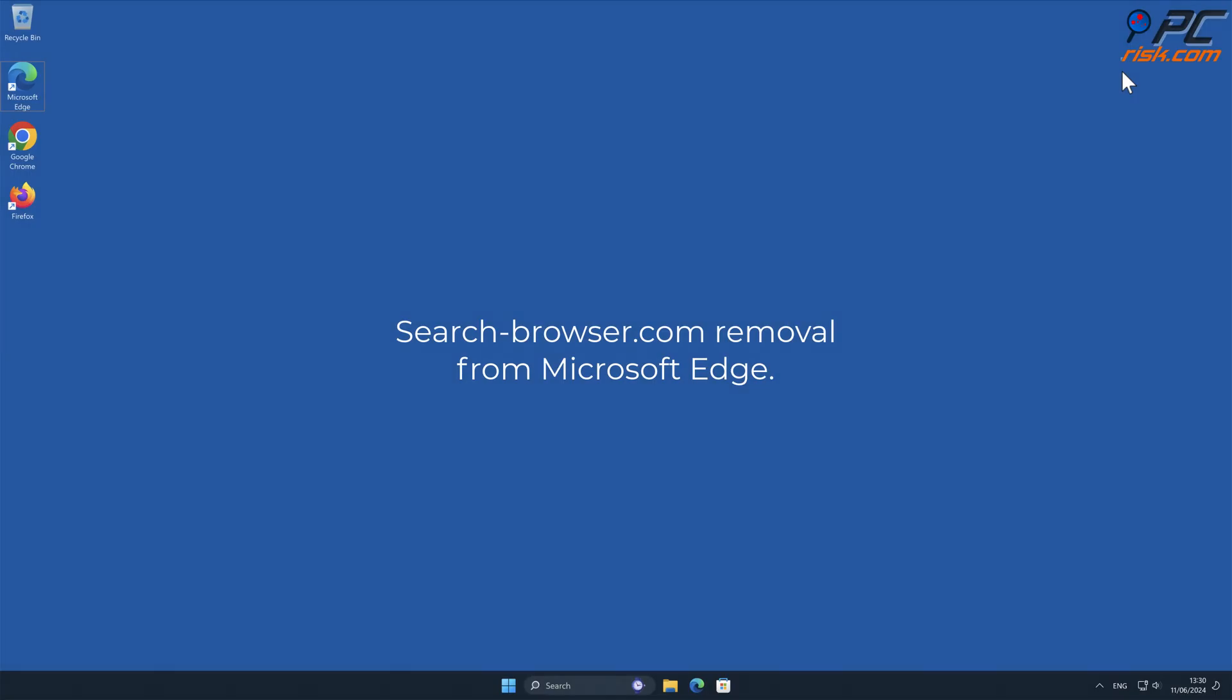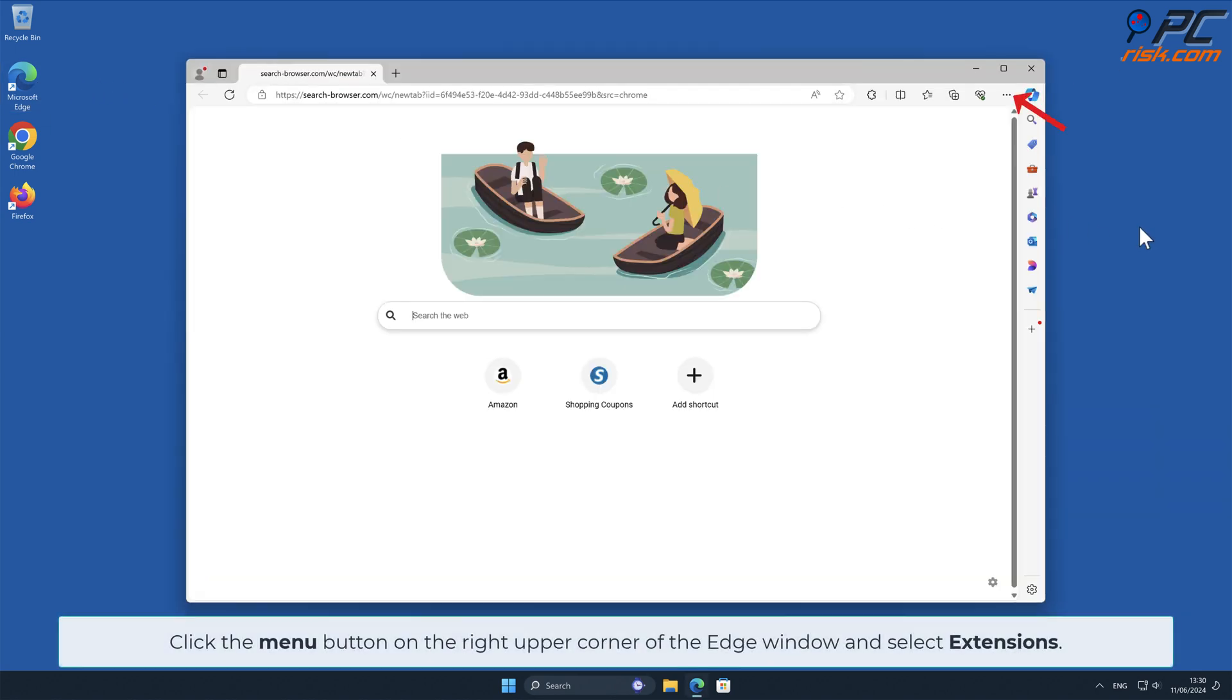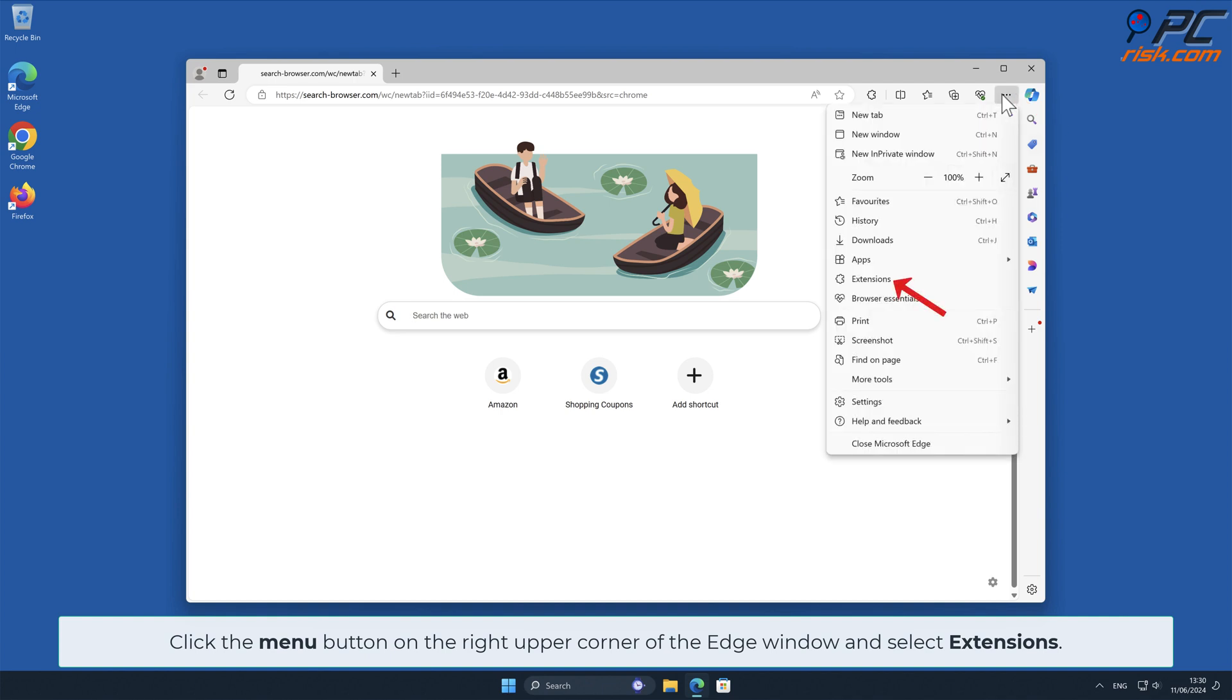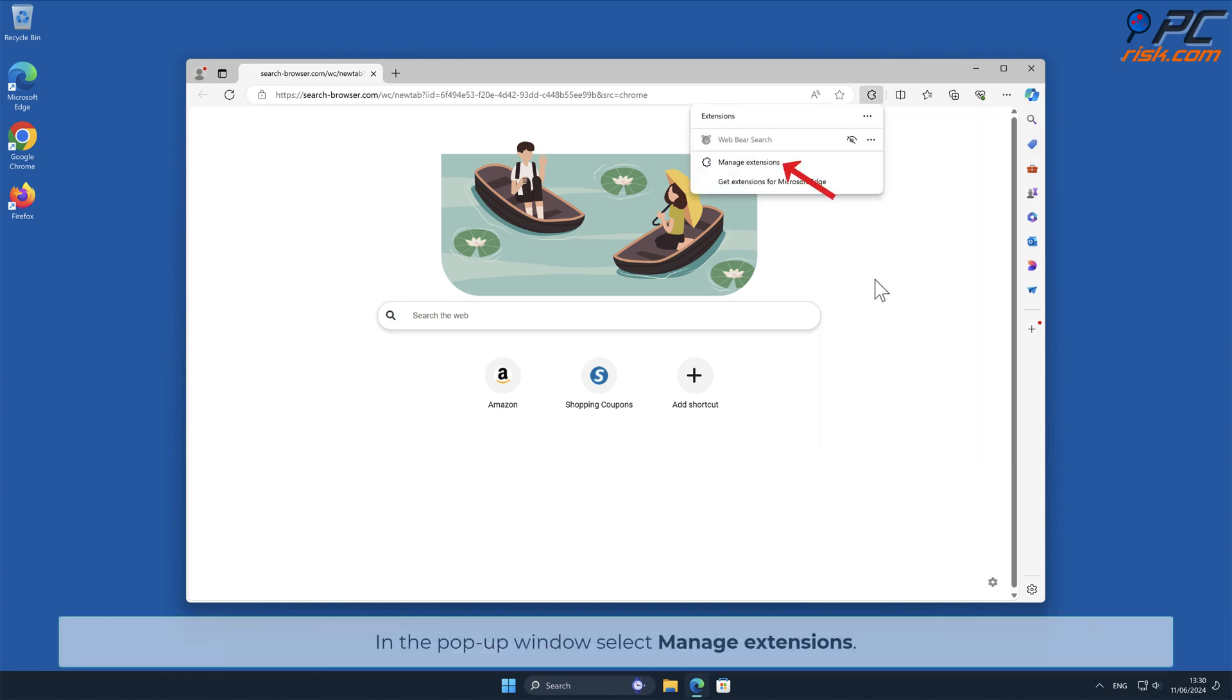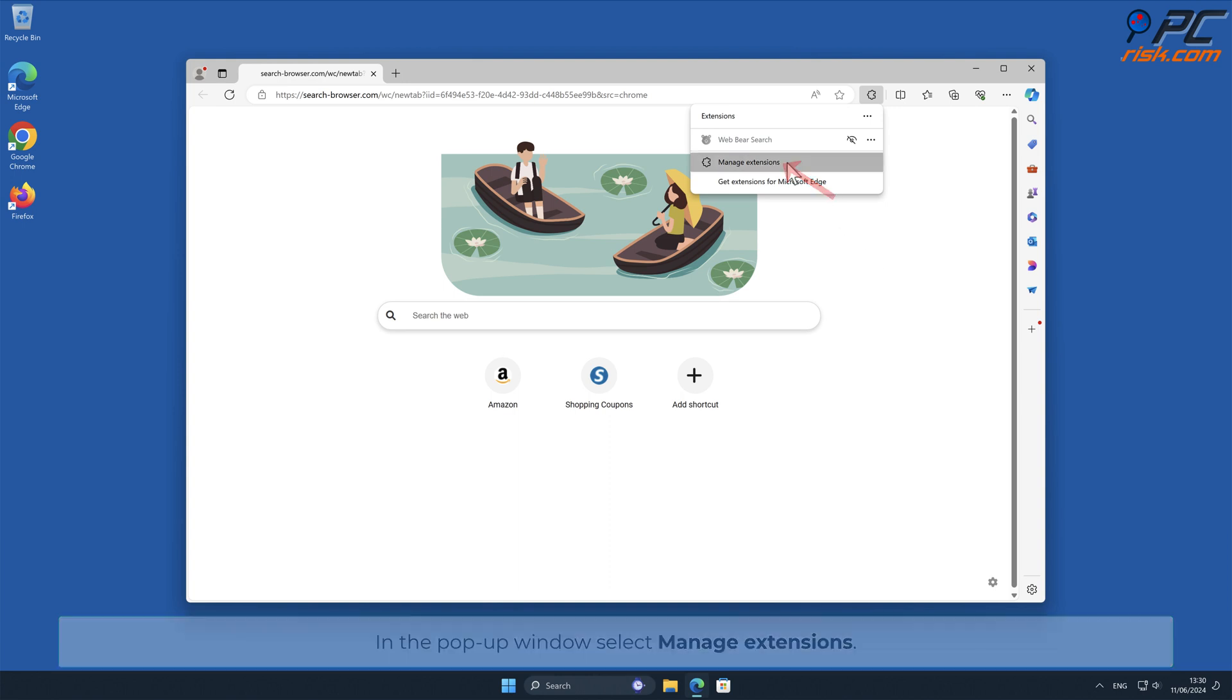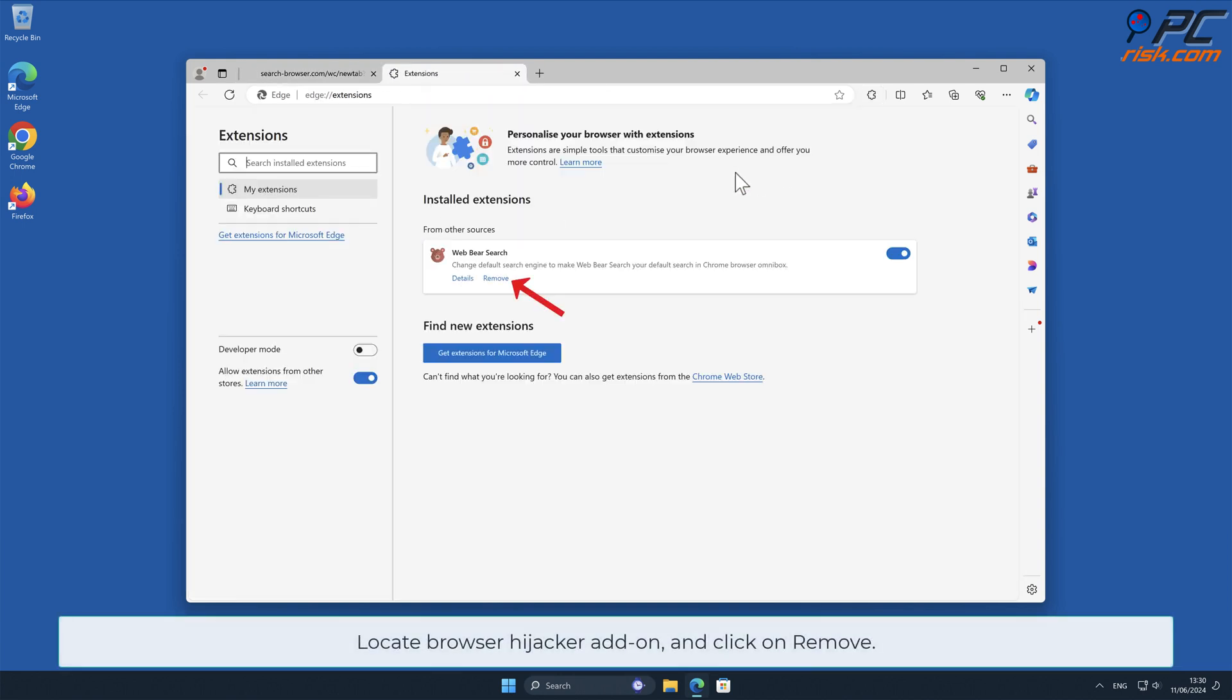Search-Browser.com removal from Microsoft Edge. Click the menu button on the right upper corner of the Edge window and select Extensions. In the pop-up window, select Manage Extensions. Locate Browser Hijacker add-on and click on Remove.